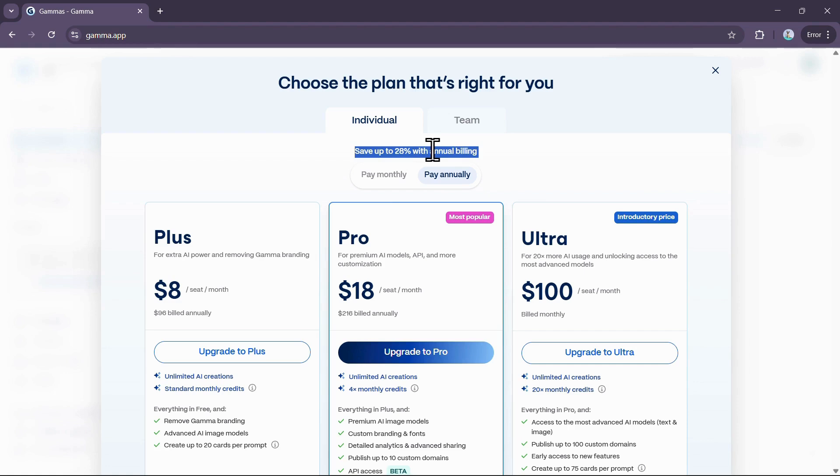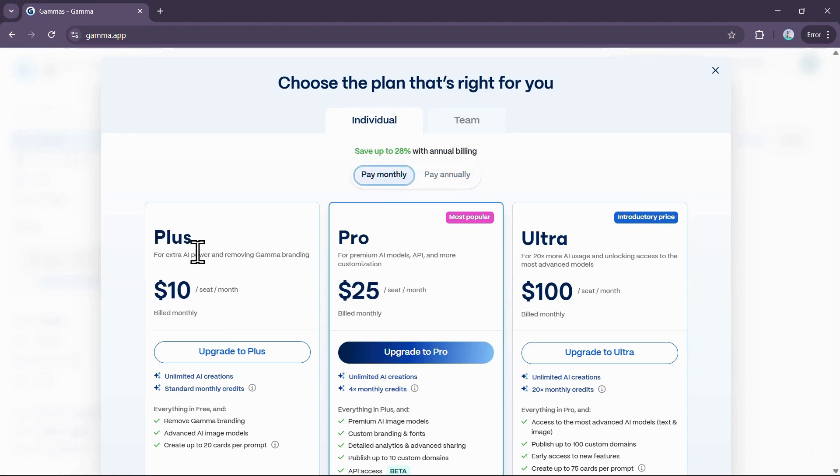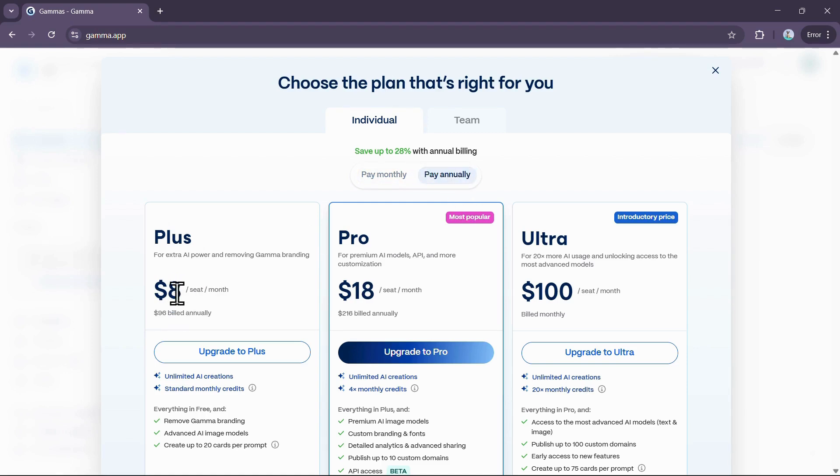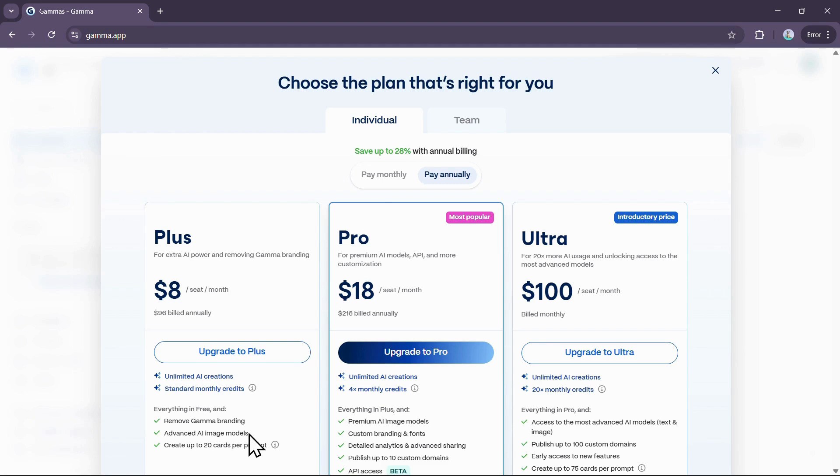For individuals, the Plus plan costs $10 per month or $8 per month when billed annually. This plan gives you unlimited AI creations, removes the Gamma branding, and includes more advanced AI image models.